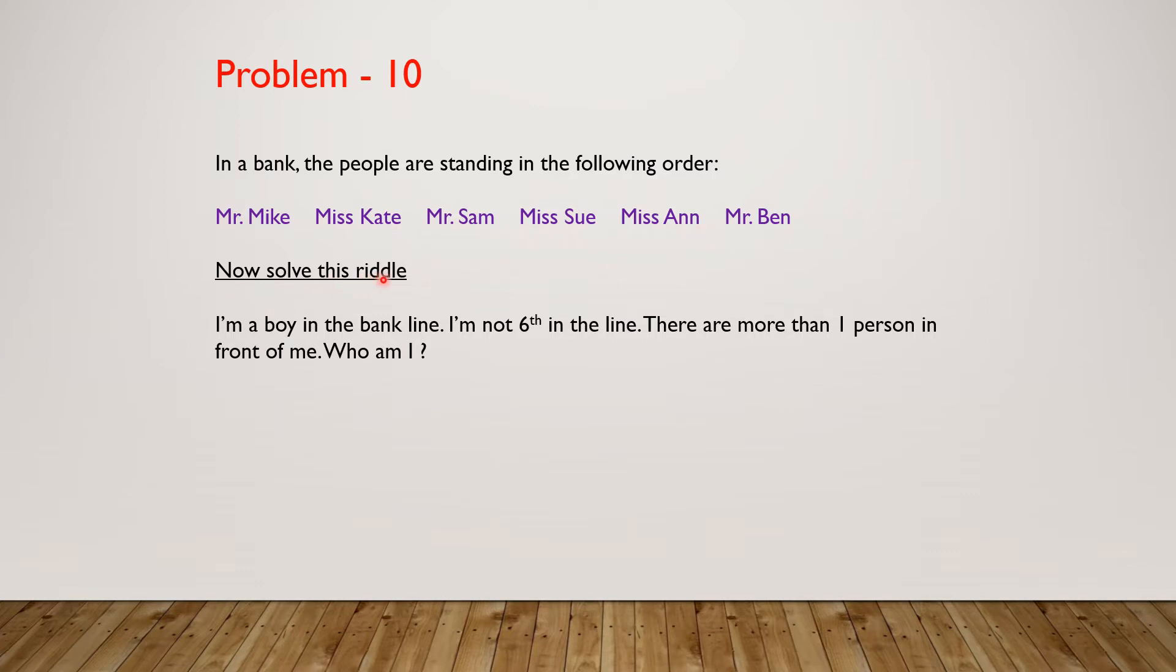Now solve this riddle. I'm a boy in the bank line. I'm not sixth in the line. There are more than one person in front of me. Who am I?